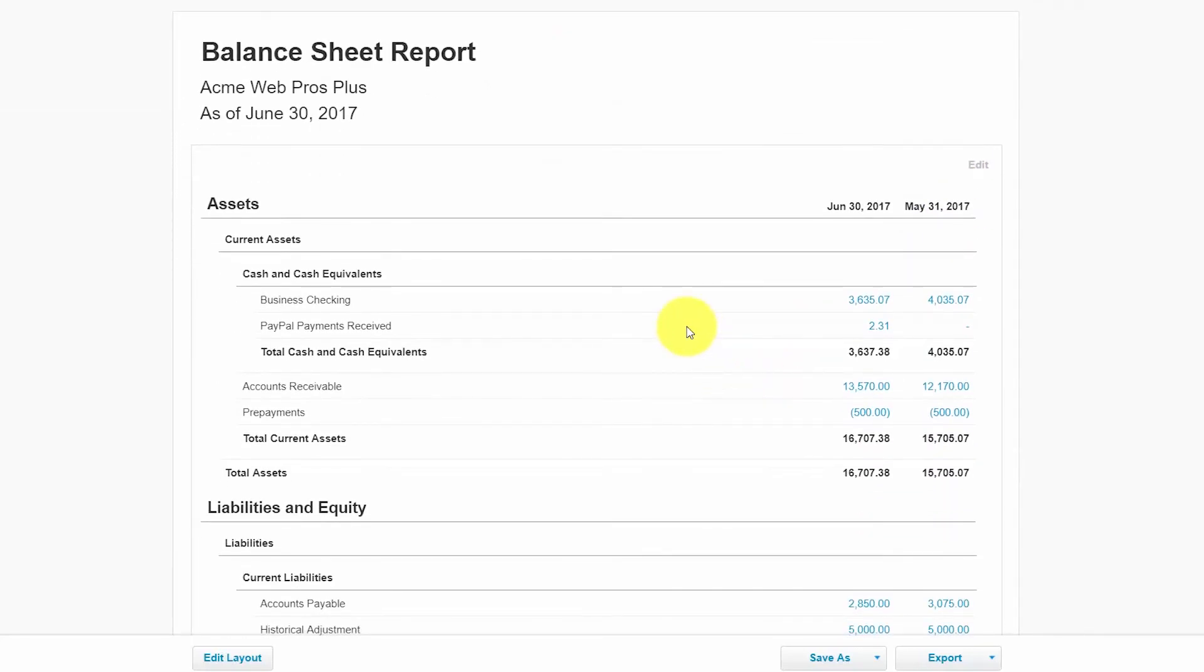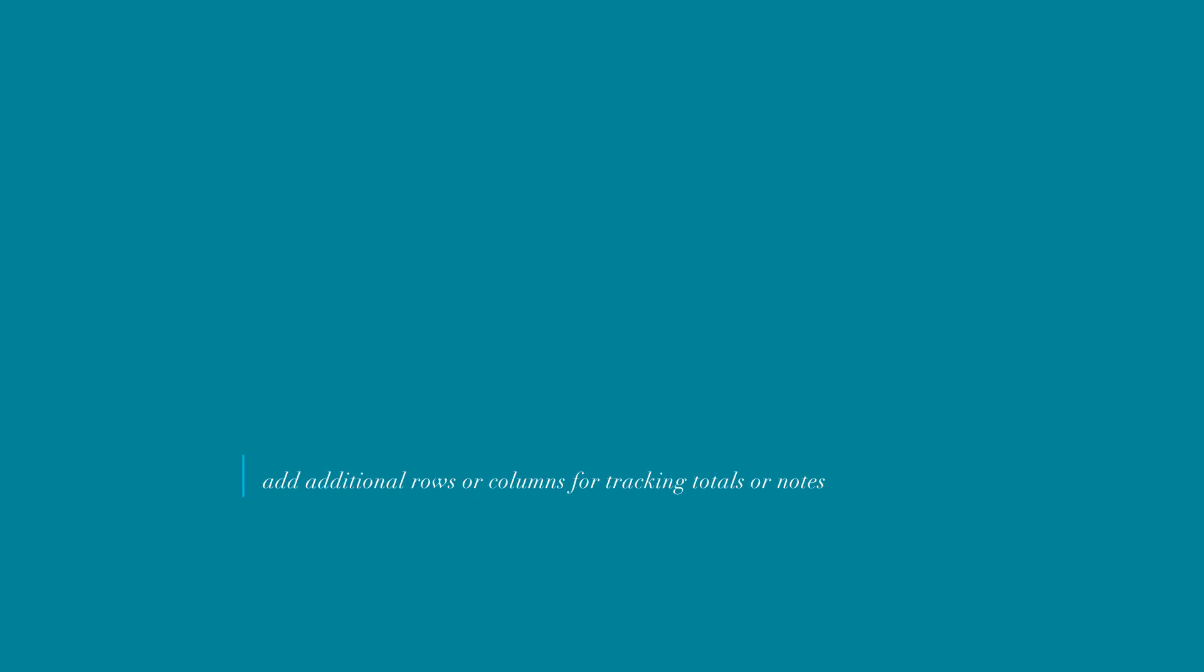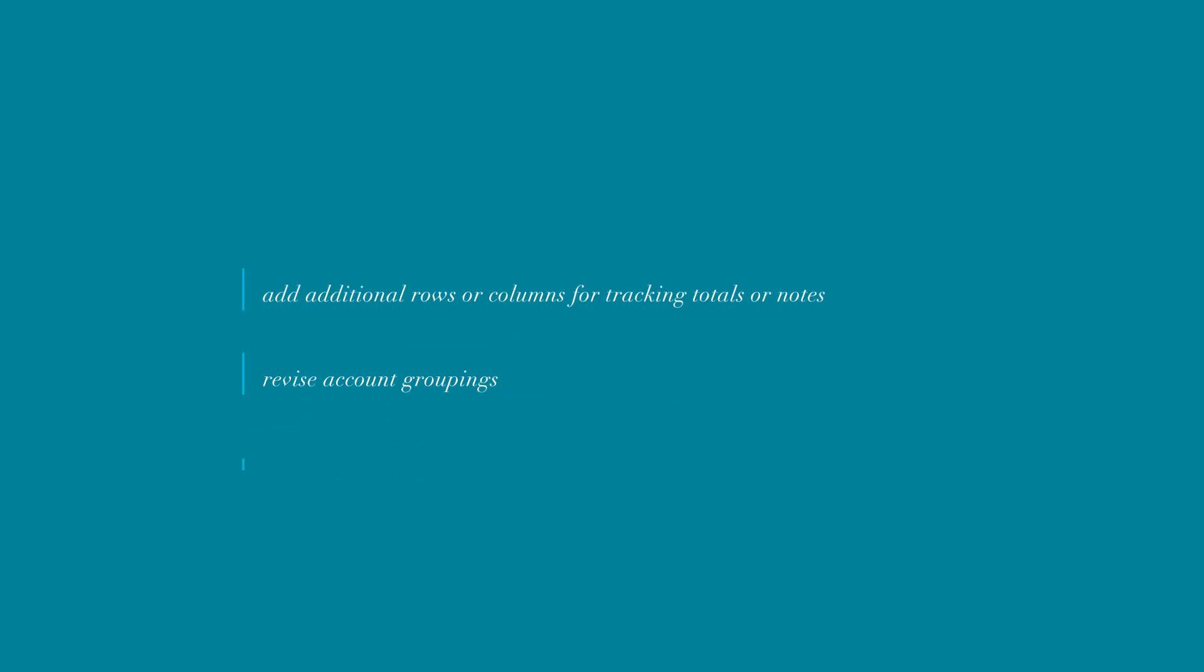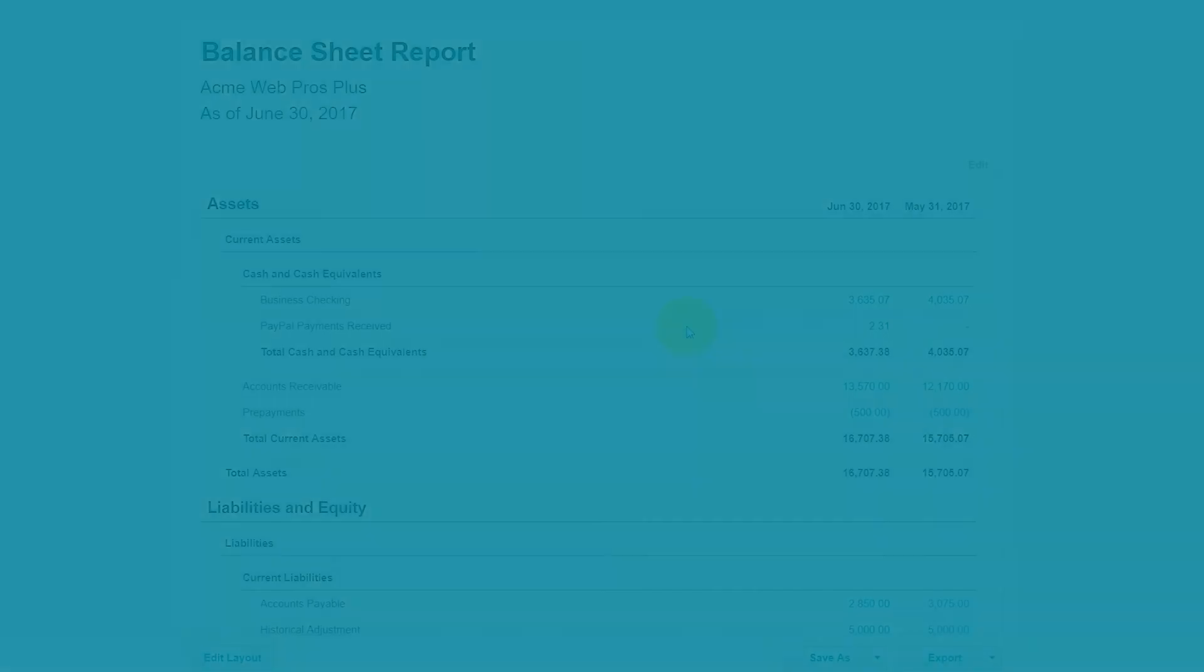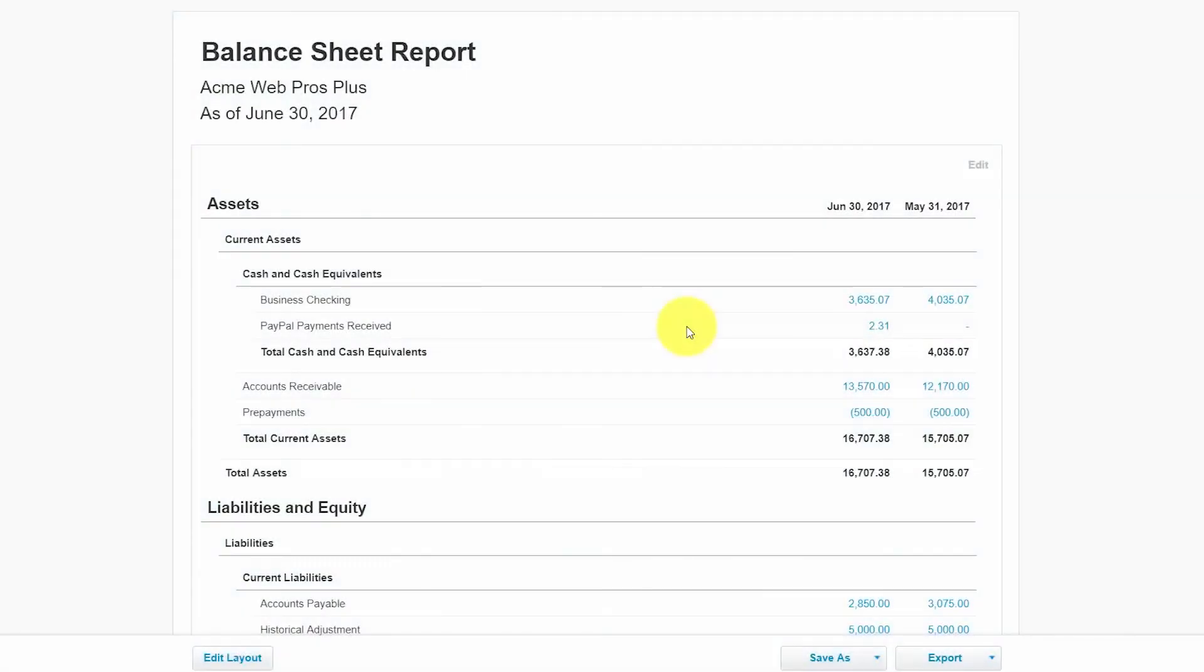The edit layout designer tool allows you to customize your reports as follows. It gives you the ability to add rows or columns to track totals or notes. It allows you to revise account groupings. You can rearrange rows and columns by dragging and dropping them. And you can change formulas. So Acme Web Pros Plus would like to add a footer to the bottom of their balance sheet report. So let's go ahead and walk through the steps to add a footer to this report and then we'll save the report as a custom report so that it will include the footer each time we run our balance sheet report.